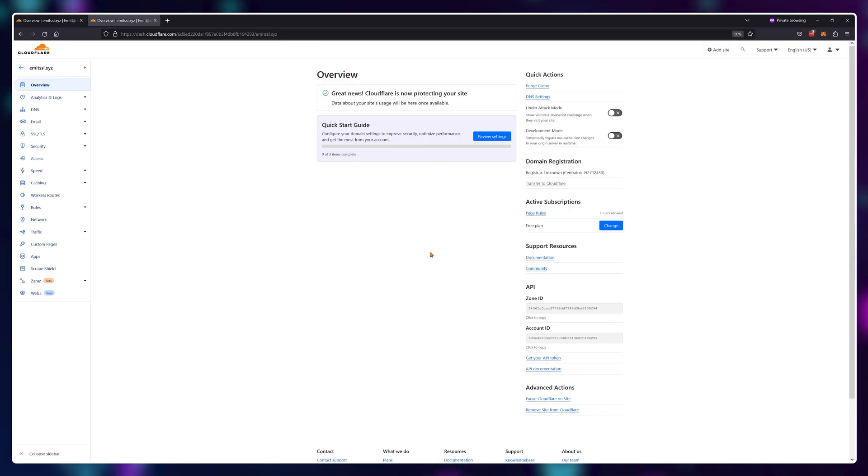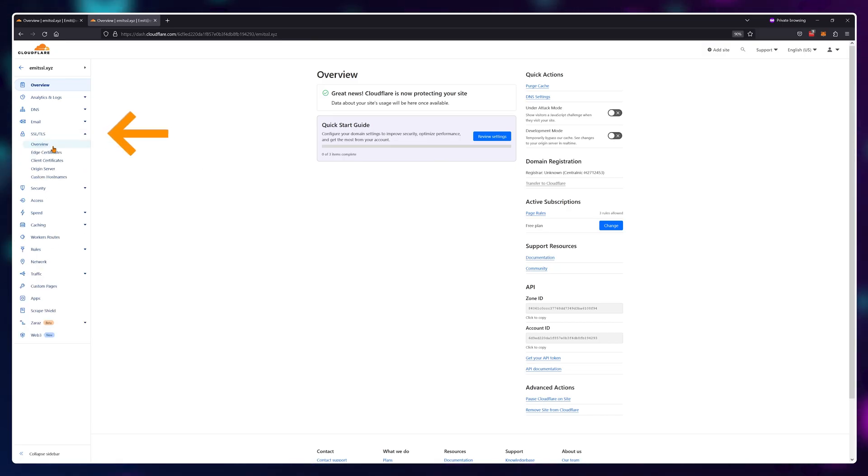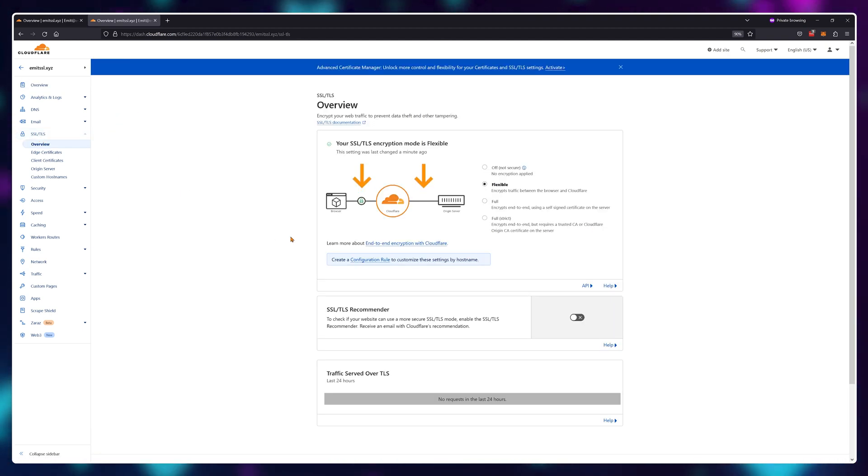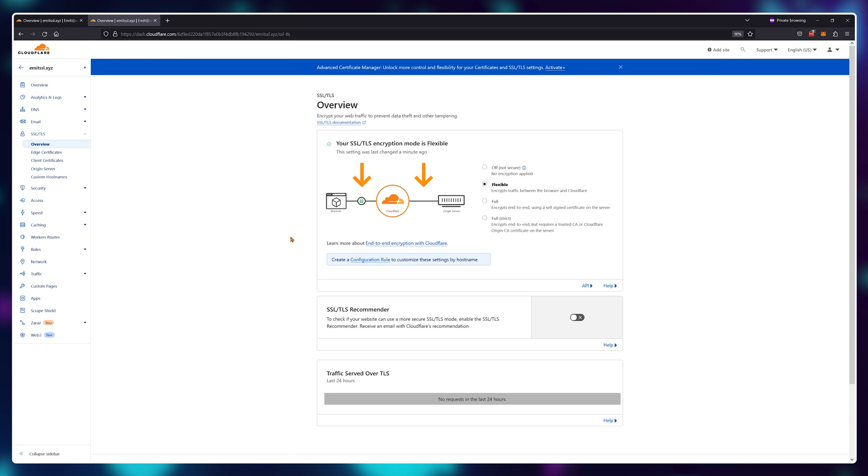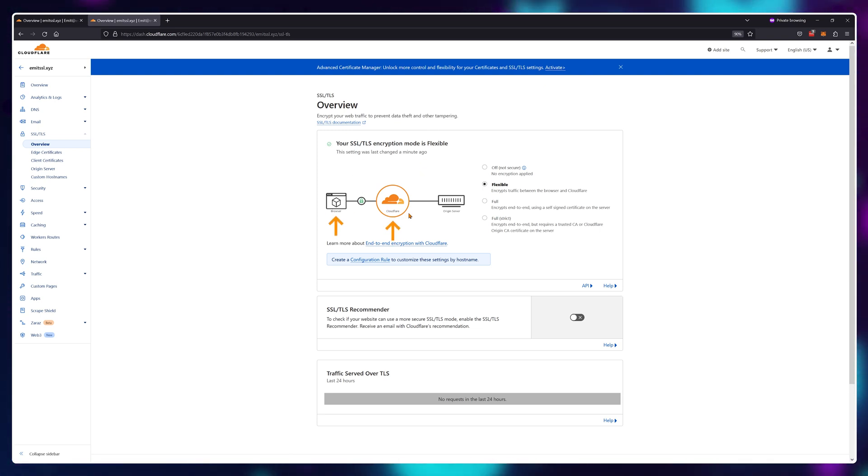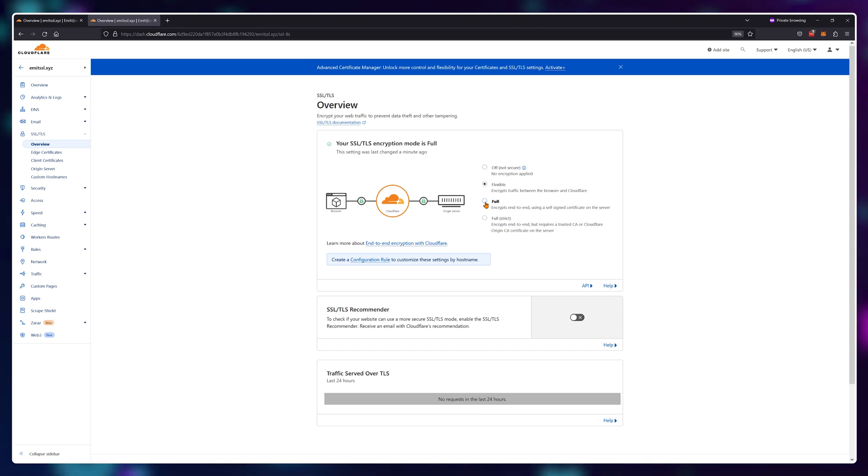After you're done waiting and the DNS has finally propagated, go into the SSL/TLS section. And as you can see here, we currently don't have an end to end encryption. Information is only encrypted between the browser and Cloudflare. So let's select the full encryption method.